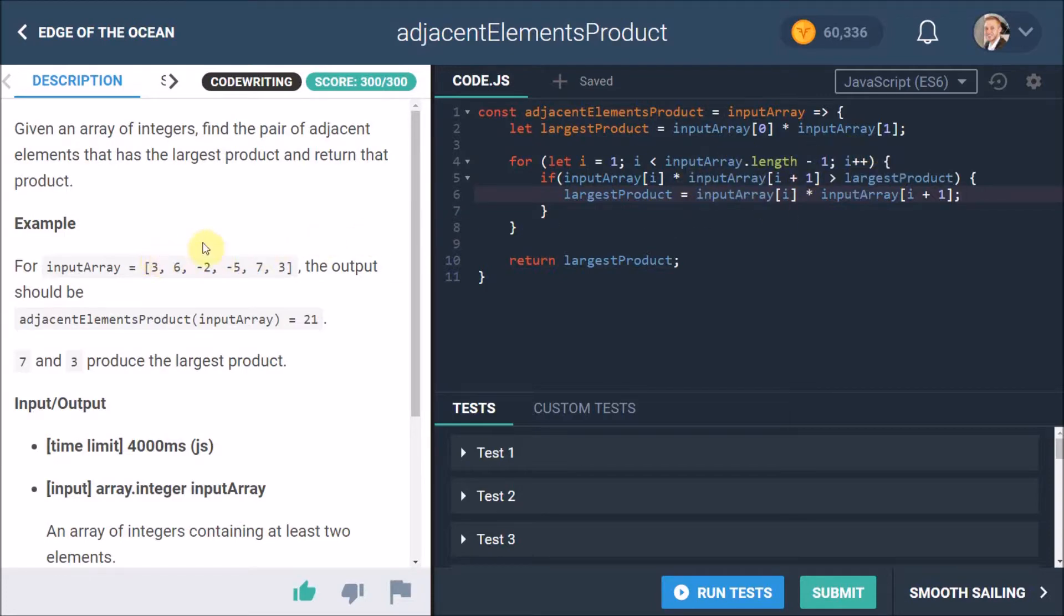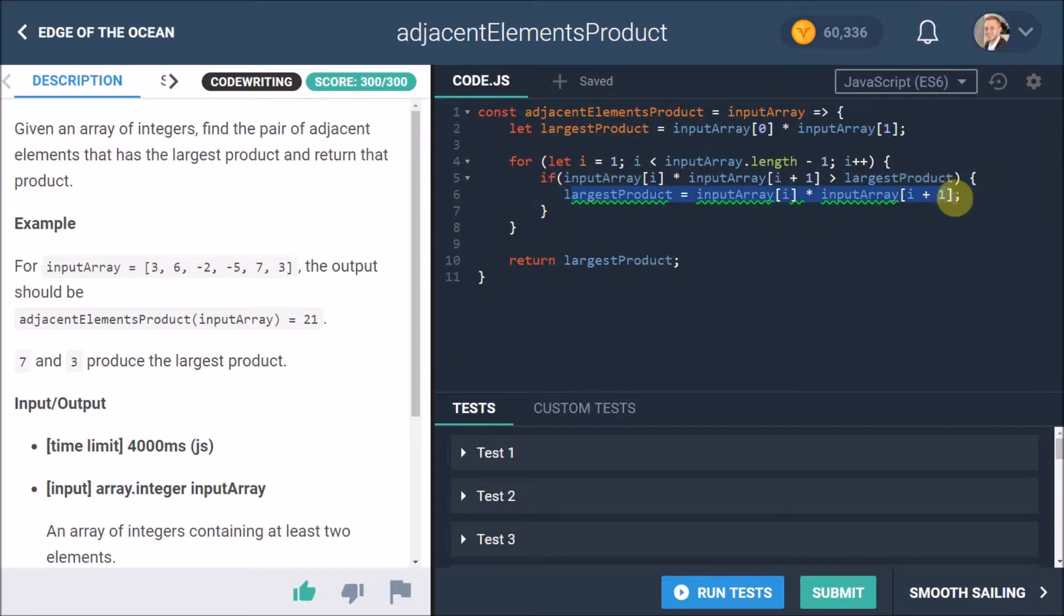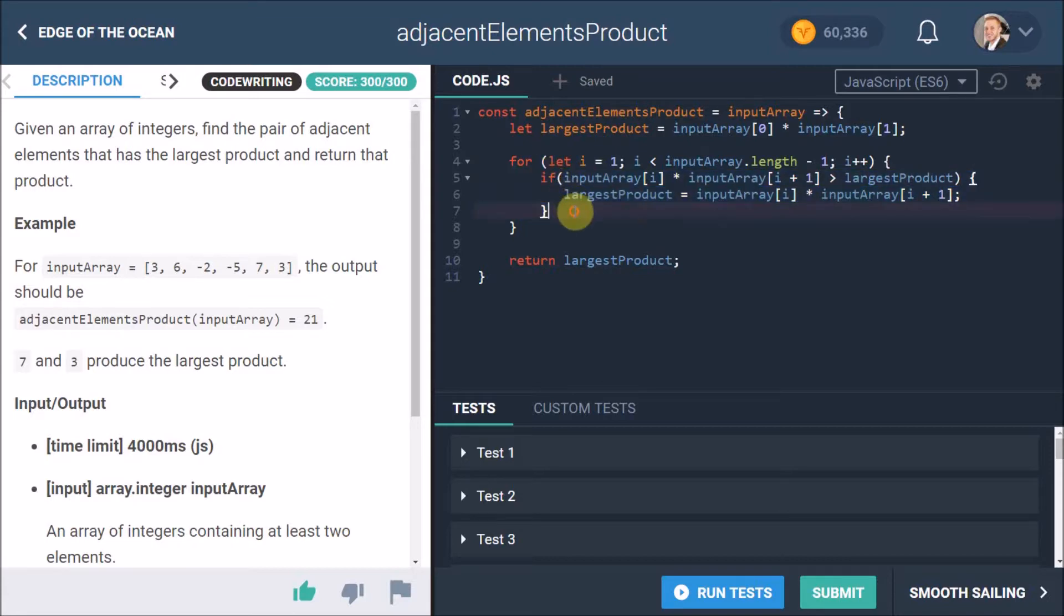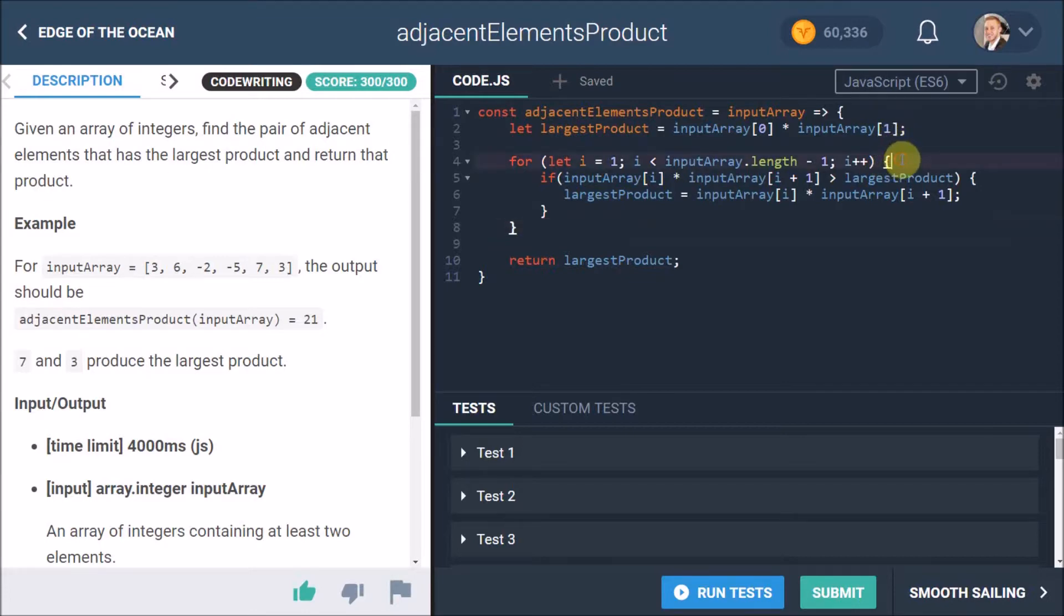But at the end when it gets to that last product there, we see that that is bigger, so it returns the largest product. I hope you kind of understand what's going on here. It's quite complicated if you're not very familiar with looping through arrays, but if you are then this is pretty straightforward. And you're going to have to really get used to this because this is a very common question they ask in interviews.